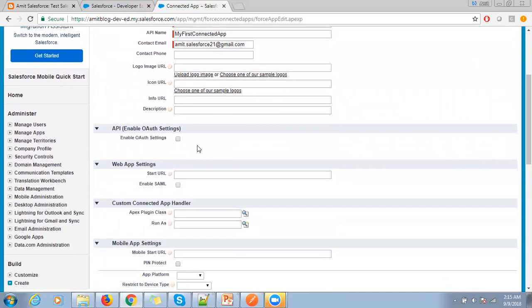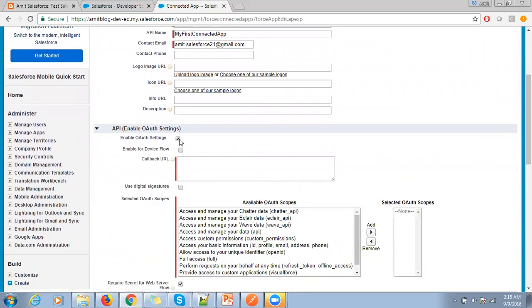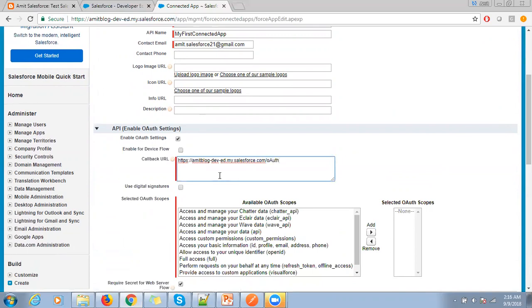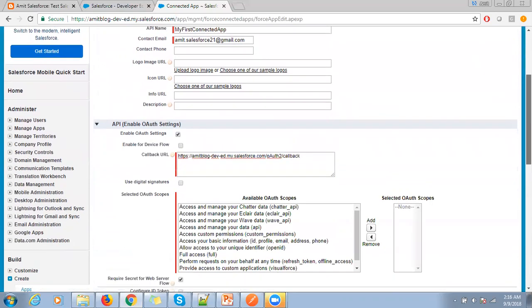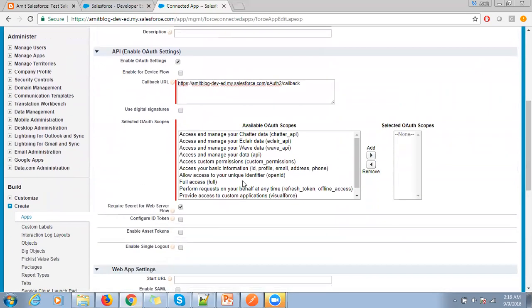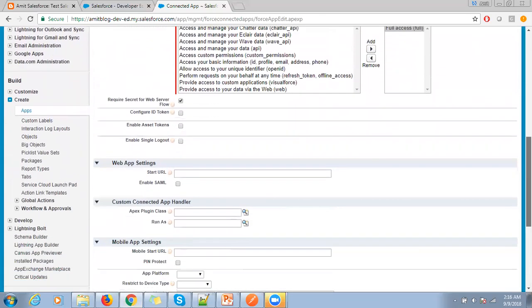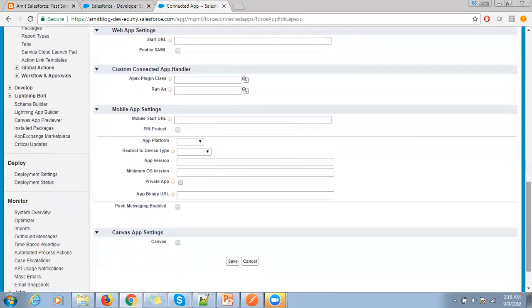Click on enable OAuth setting, then provide the callback URL. I'm just passing the callback URL. Then provide the access. Then click on save.